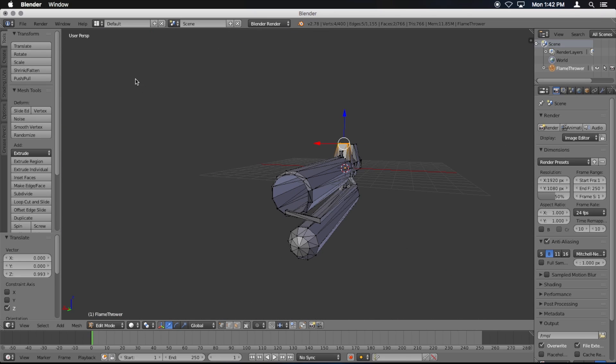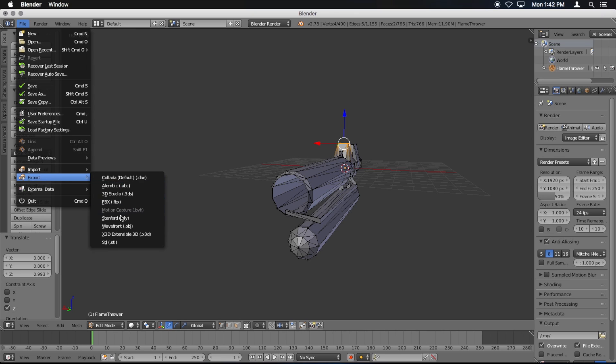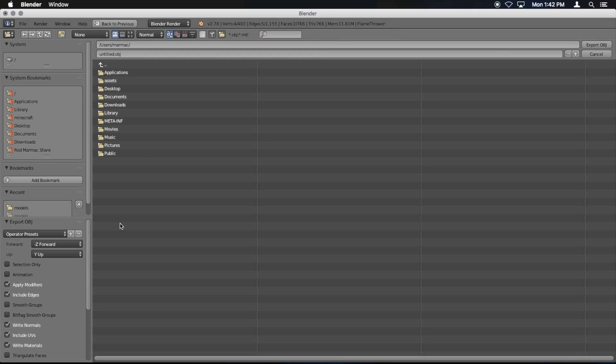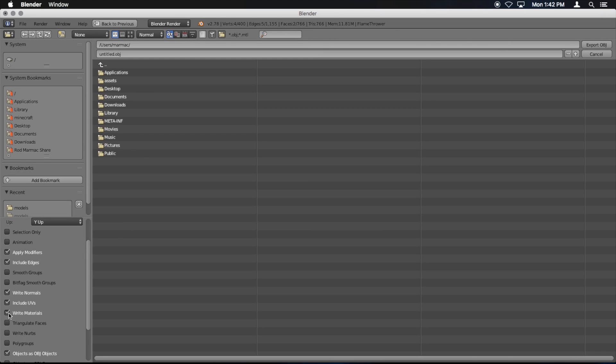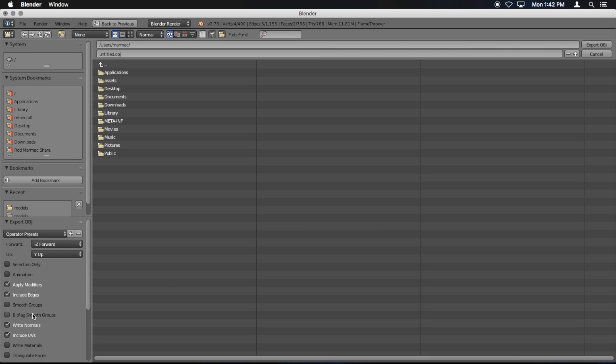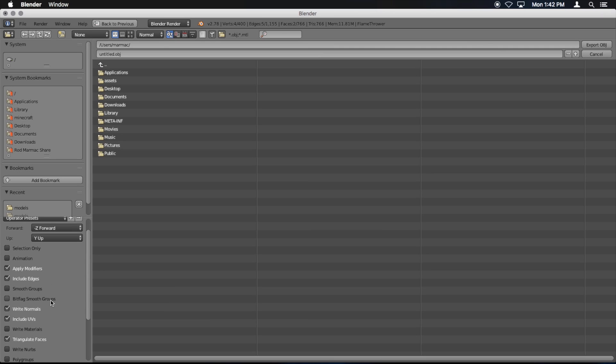So now let's export it. I'm going to go file, export, obj. You want to uncheck over here, write materials. You don't want that. And you also want to check triangulate faces over here.